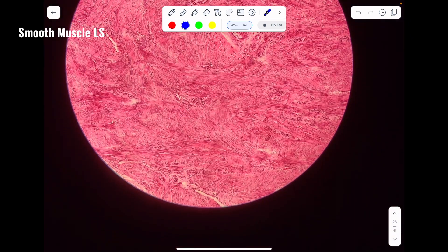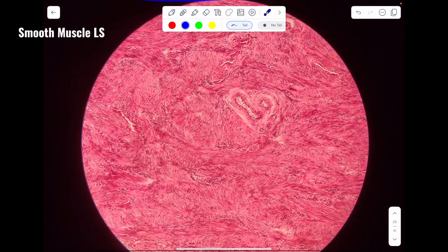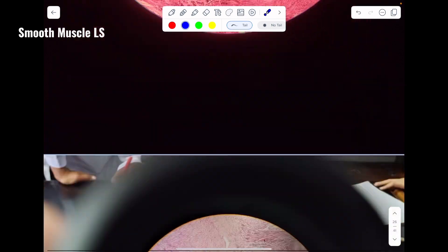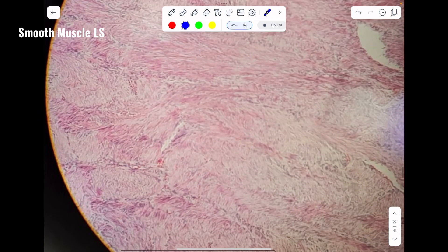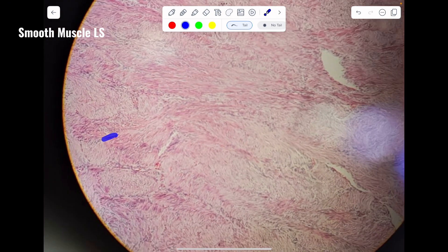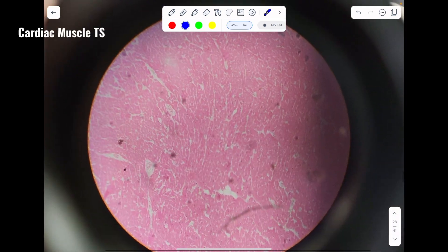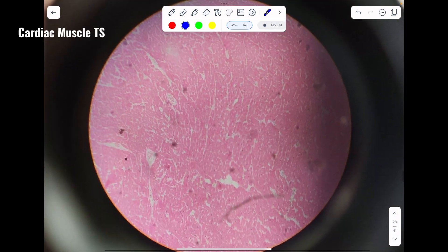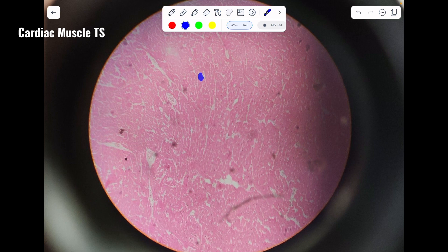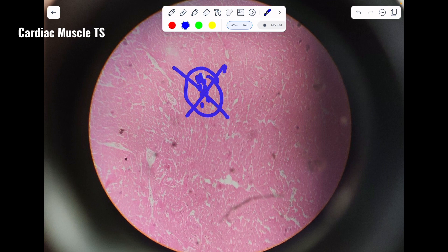Smooth muscle is very easy to demarcate or separate from the rest of the histological slides of the muscles. Again, spindle-shaped cells with elongated nucleus, overall appearing very messy. In this particular slide you can see muscle fibers; however, they are not arranged in bundles and there is no perimysium or gap between them — there are no bundles in the first place.